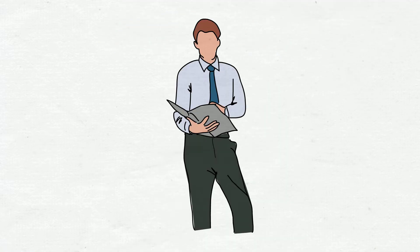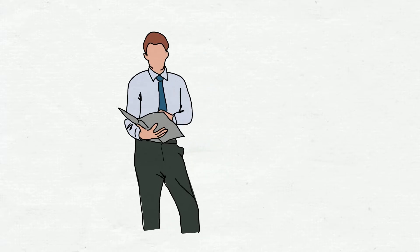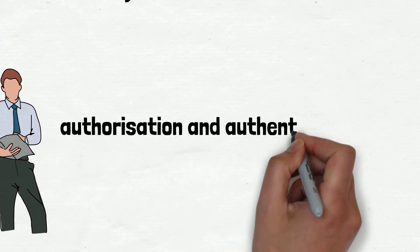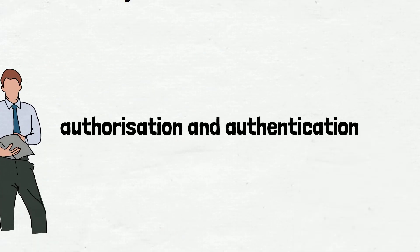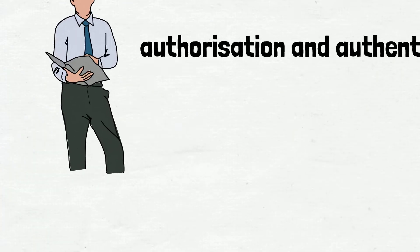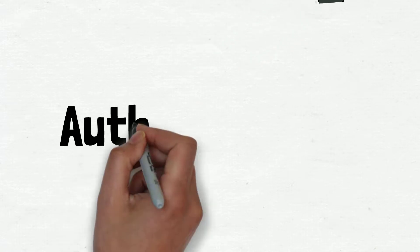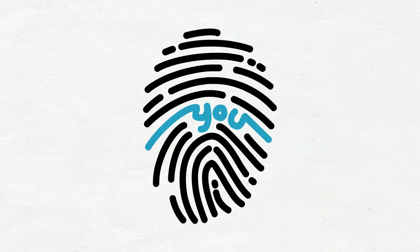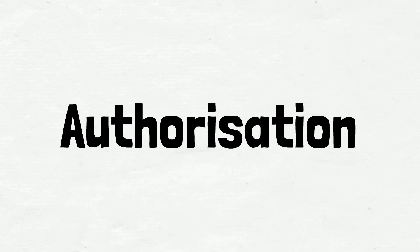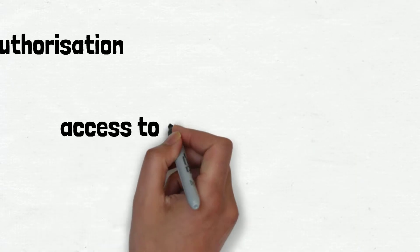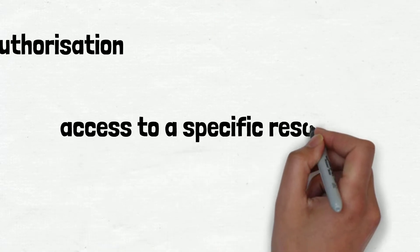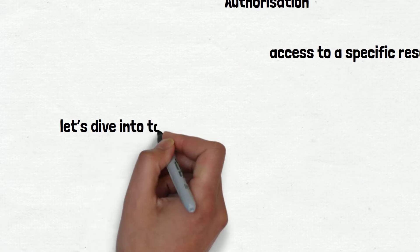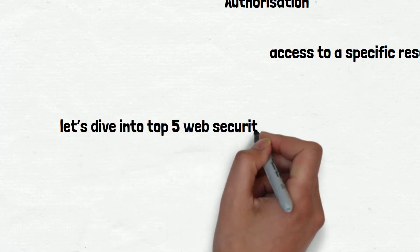When speaking with other security researchers and IT professionals, we often encounter confusion regarding the distinction between authorization and authentication. Authentication means verifying that a person is, or at least appears to be, a specific user since they have correctly provided their security credentials. Authorization means confirming that a particular user has access to a specific resource or is granted permission to perform a particular action. While keeping this in mind, let's dive into the top 5 web security vulnerabilities.